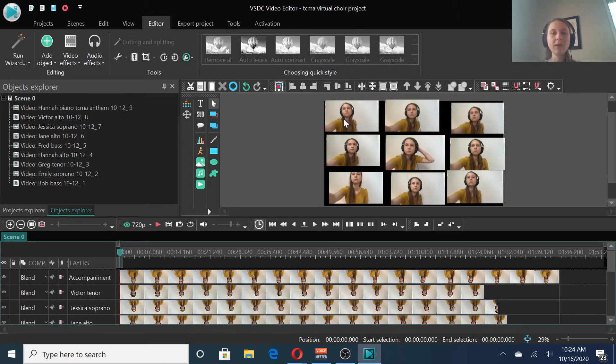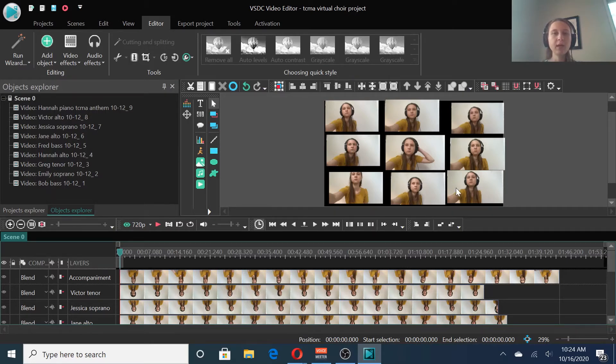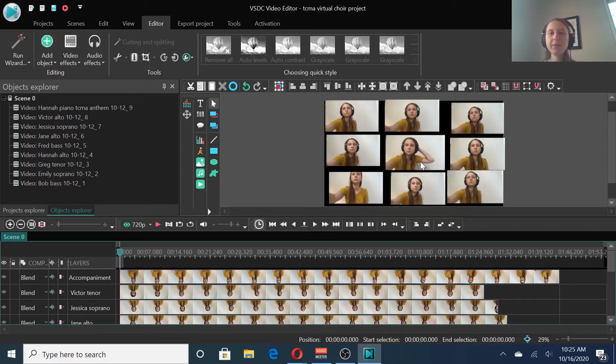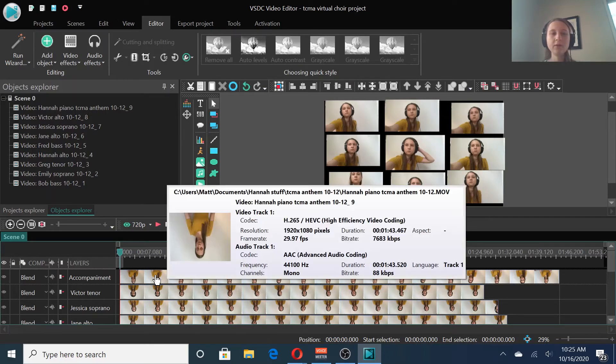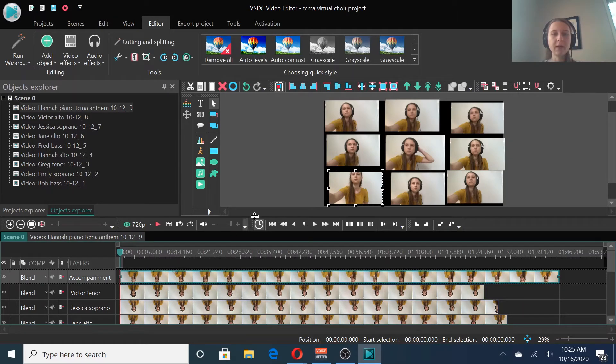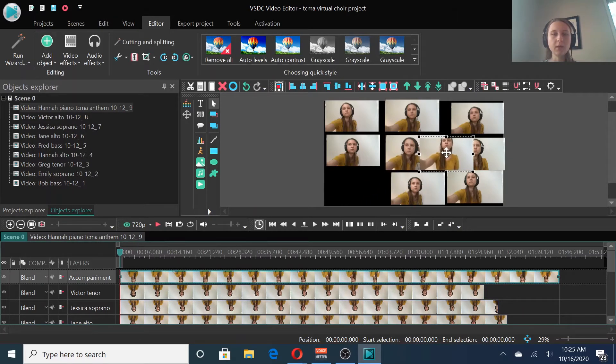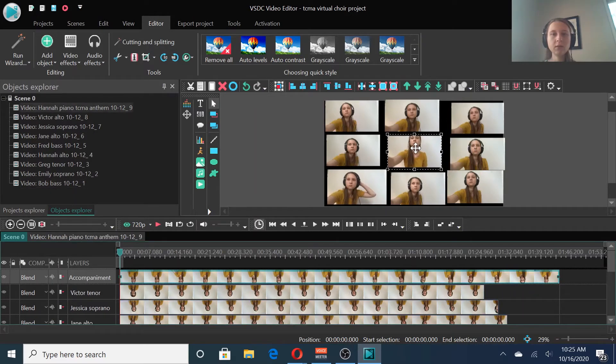If you had ten videos, you could do five on top, five on bottom, or three, and then four, and then three. Just arrange them however you think is aesthetically pleasing. I want my accompaniment part to go in the middle, so that all the singers look like they're singing around the accompanist. So, click on the accompaniment track and find that. It highlights it for you. I want to put that one in the middle. I'll move these around. Okay.